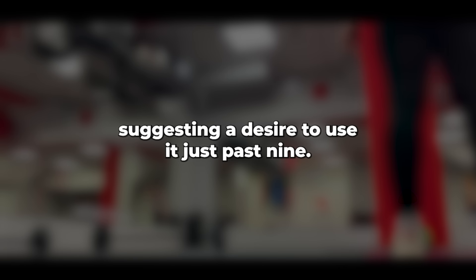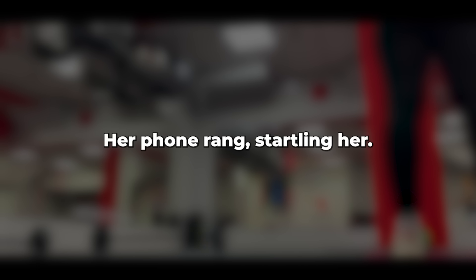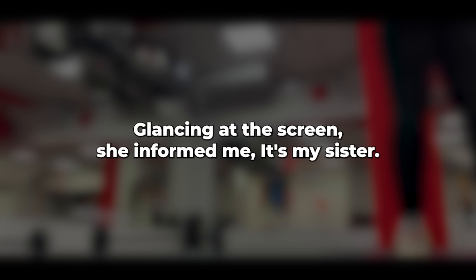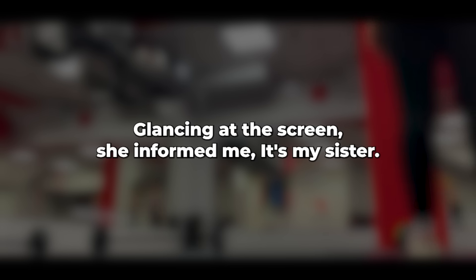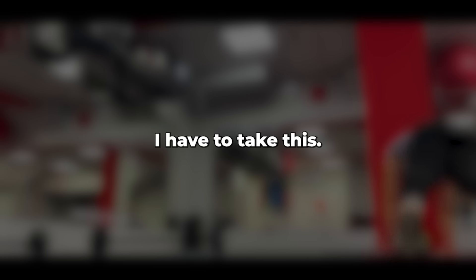I couldn't help but notice her frequent glances at her phone, suggesting a desire to use it. Just past nine, her phone rang, startling her. Glancing at the screen, she informed me, it's my sister. I have to take this. Naturally, she didn't need an excuse. With that, she left for the kitchen with her phone.